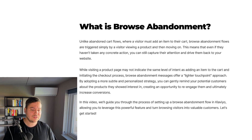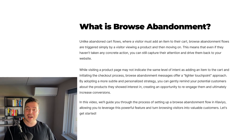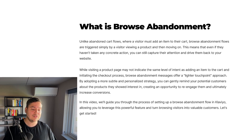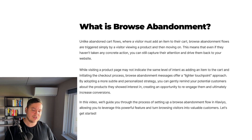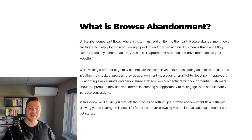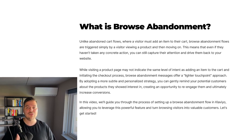While visiting a product page may not indicate the same level of intent as adding an item to the cart and initiating the checkout process, browse abandonment messages offer a lighter touchpoint approach. By adopting a more subtle and personalized strategy, you can gently remind your potential customers about the products they showed interest in, creating an opportunity to re-engage them and ultimately increase conversions.